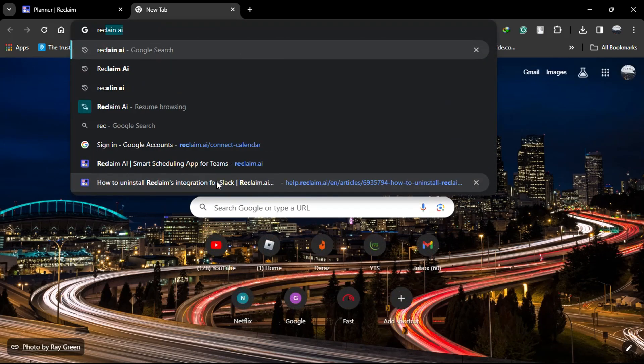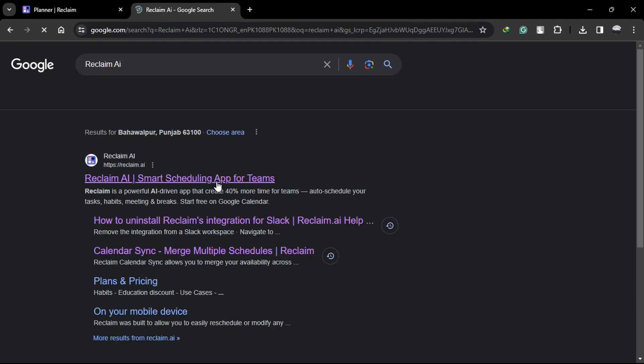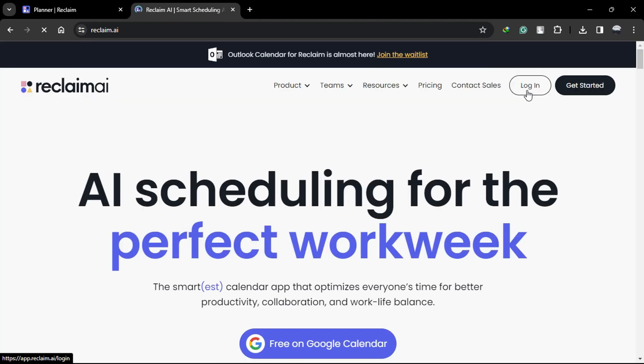Firstly, head over to the Reclaim website by typing the URL or clicking the link in the description. Now sign up into your account and head over to the home page.